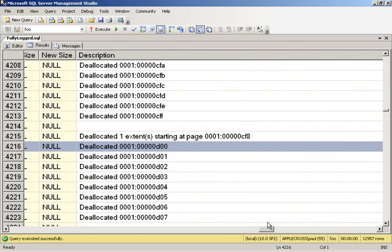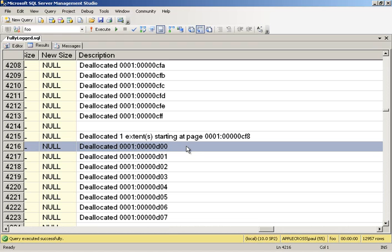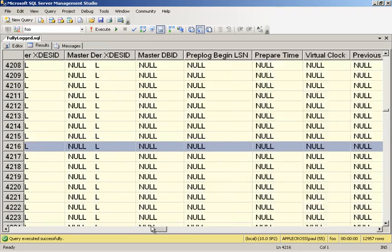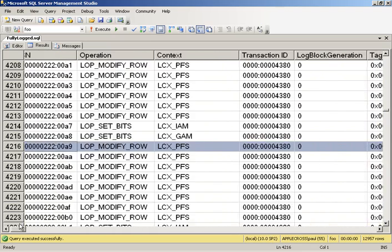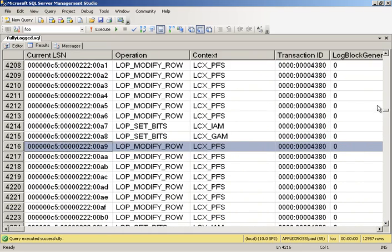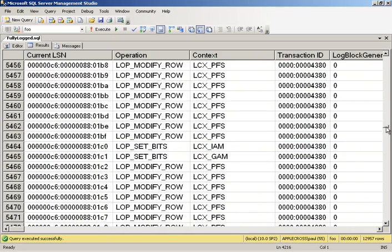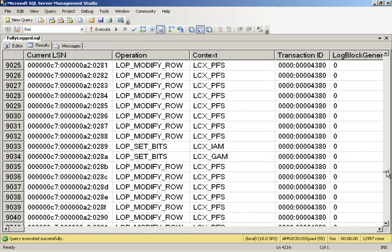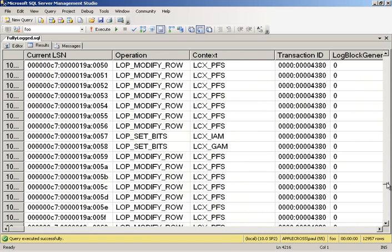We are seeing a whole bunch of pages being deallocated. So this is the deallocation of the old index. So rather than having to go and log delete of each individual row, it just deallocates the entire page. So it deallocates all the pages and then deallocates the extents. So that's what we're seeing there. And we see a whole bunch of these. So that's for a minimally logged operation.